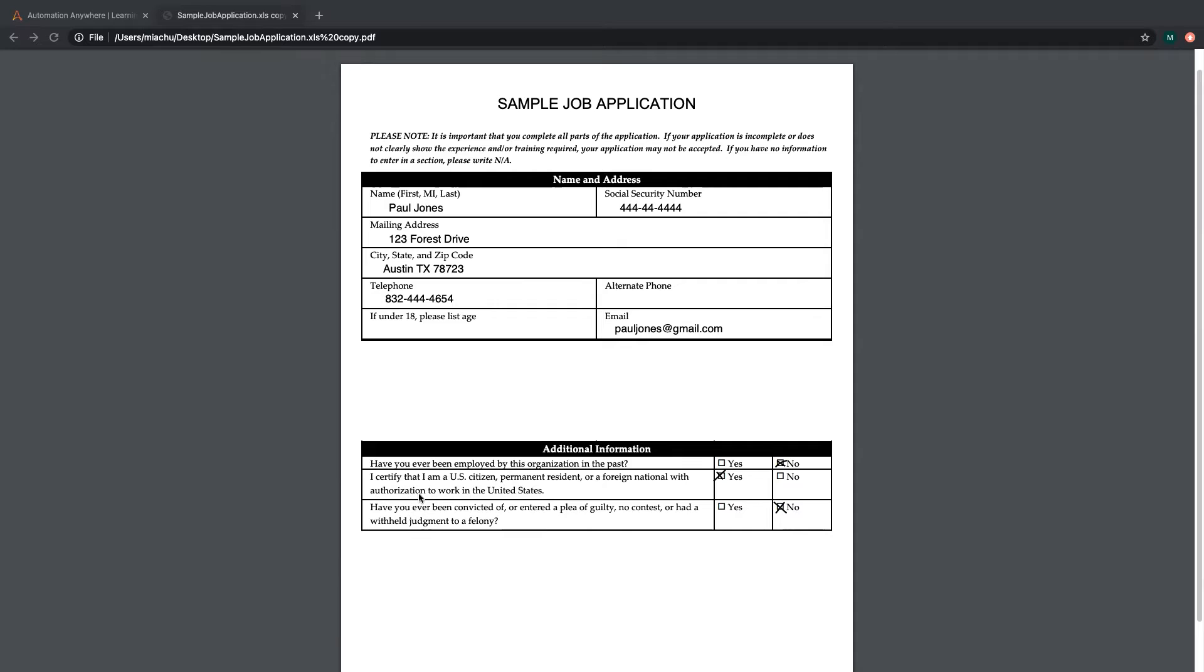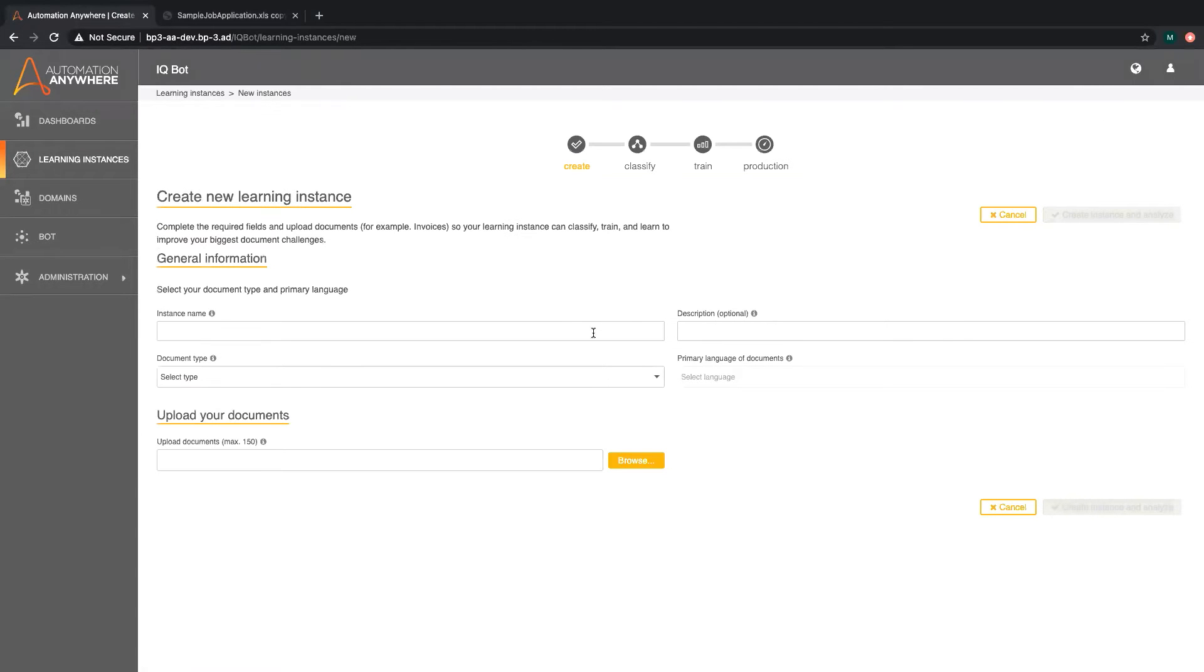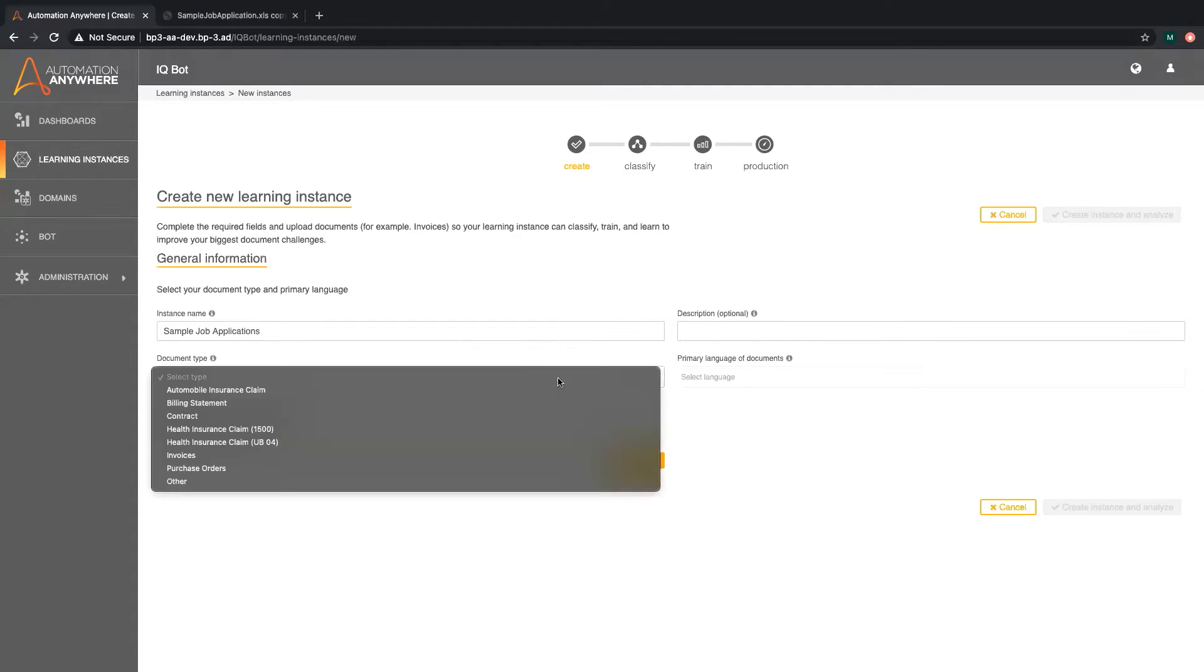Let's head to IQBot and create a new learning instance. Here we will input the name of our instance. This is the overall name of the group of documents you'll upload. Now we will select document type.